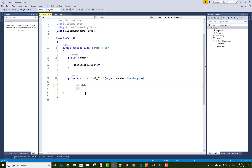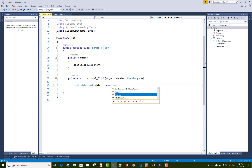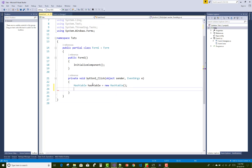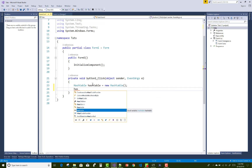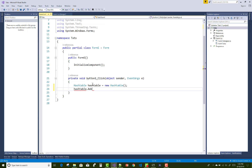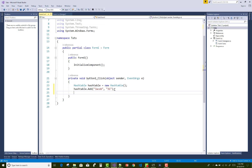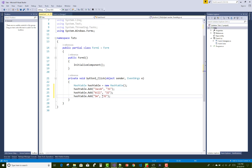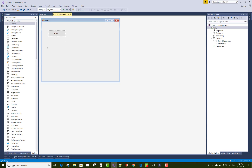Hash table actually exists in the System.Collections namespace. So by using the hash table dot add method you can add values — for example, Jacob with age 31. Similarly, you can add multiple values like Bill with 32 and Smith with 33. So after clicking the button control, the values are stored in the hash table.